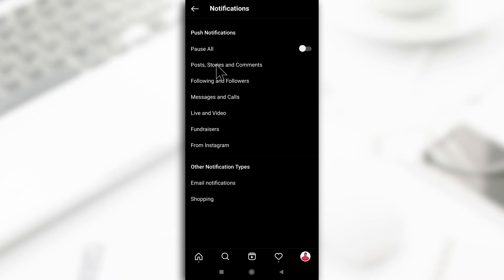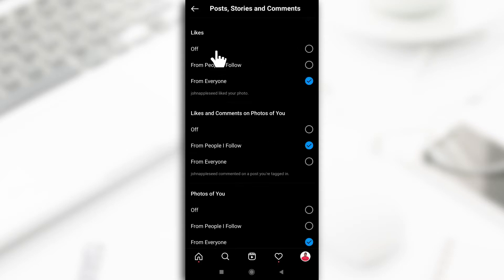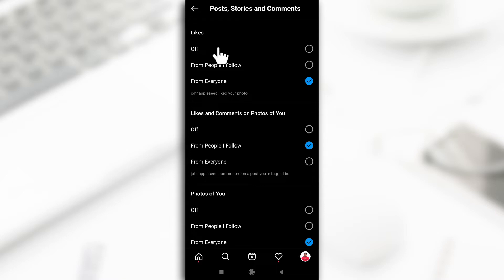You can go through them and turn off notifications for different things. Like for likes, you can turn off notifications if you get likes on your pictures. You can also turn off notifications for comments and pictures of you.